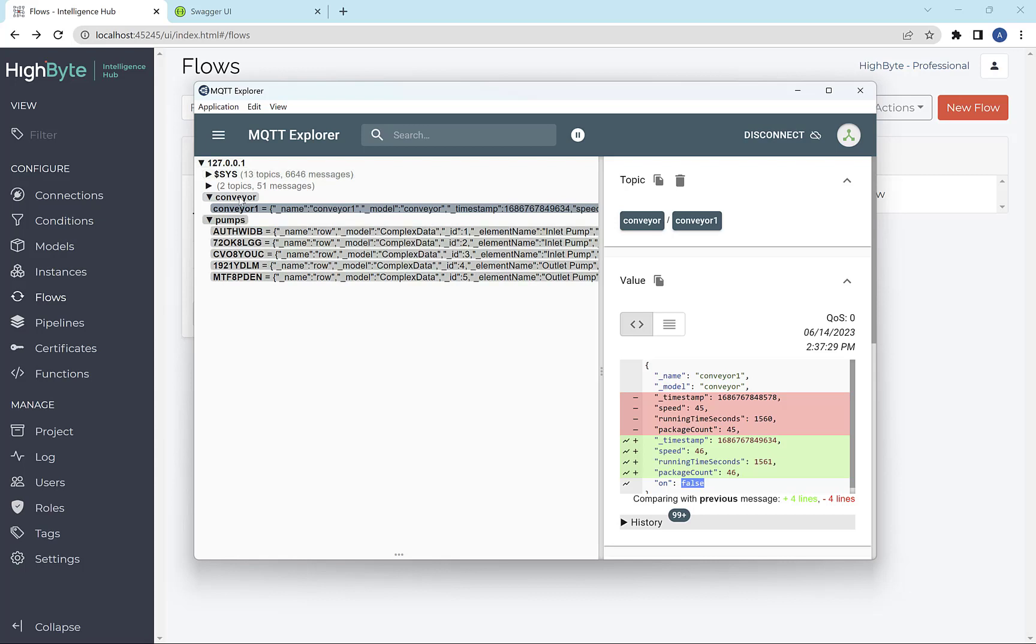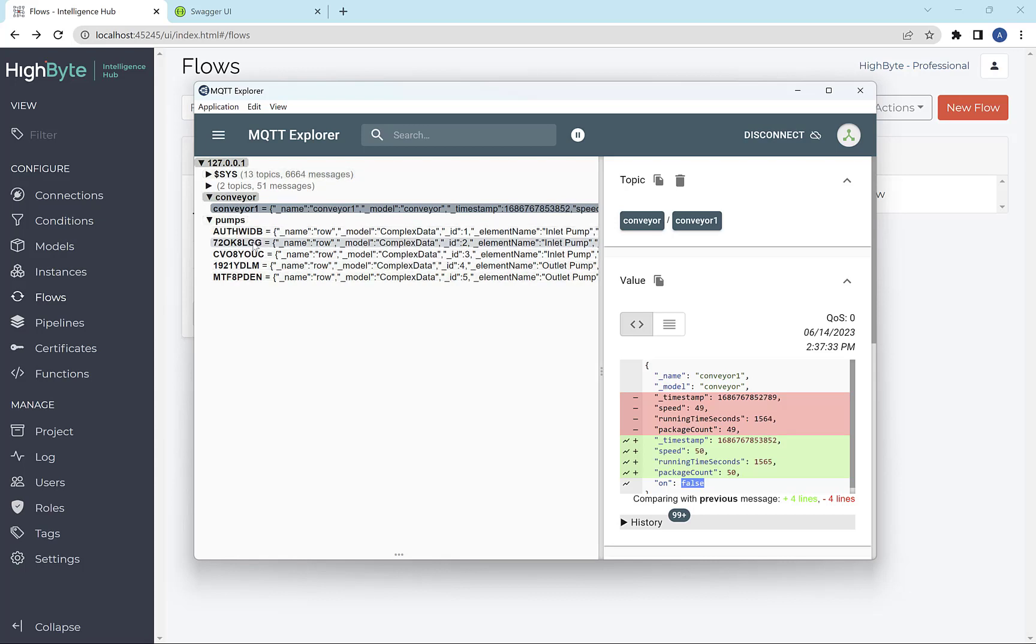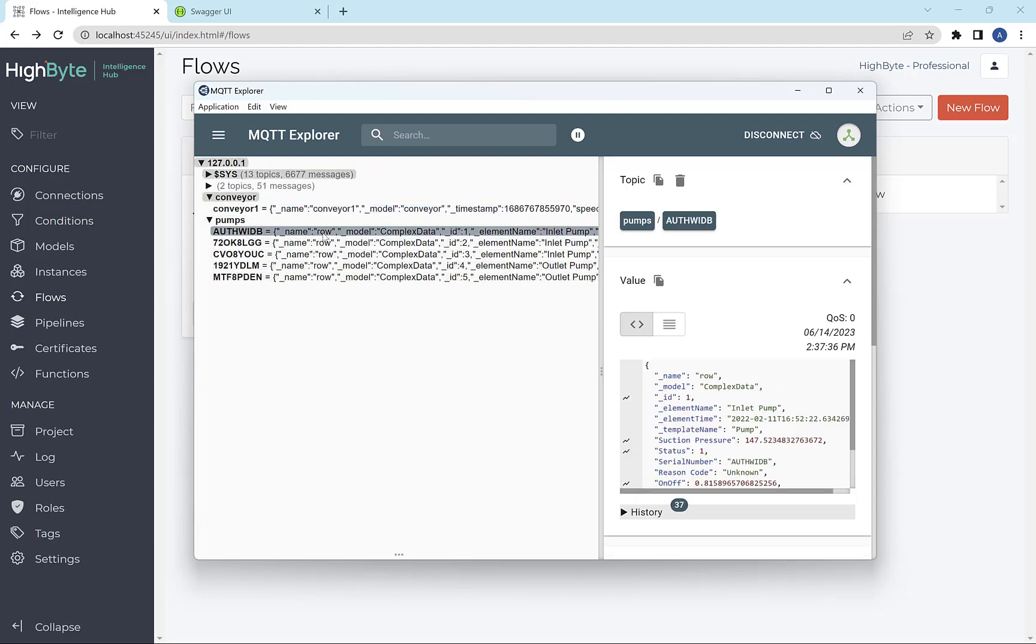So I have a topic namespace I've built out of conveyor, conveyor one, and then the pumps, the individual pumps, serial numbers, and then the information.